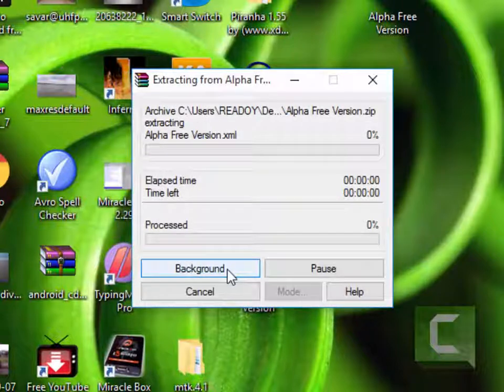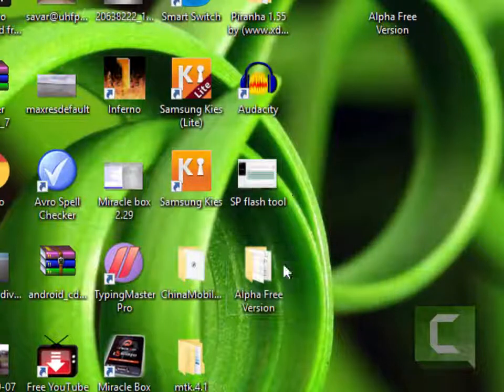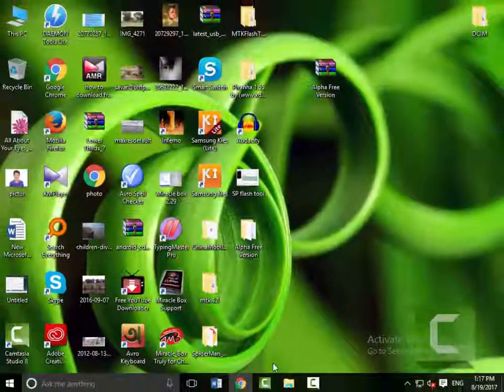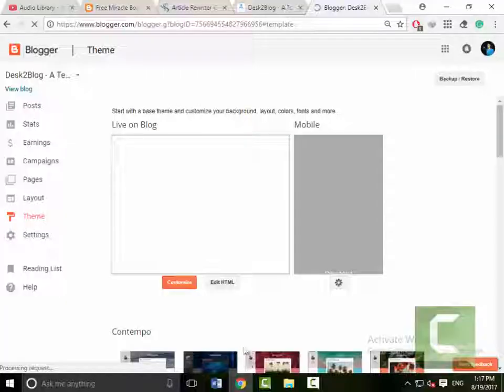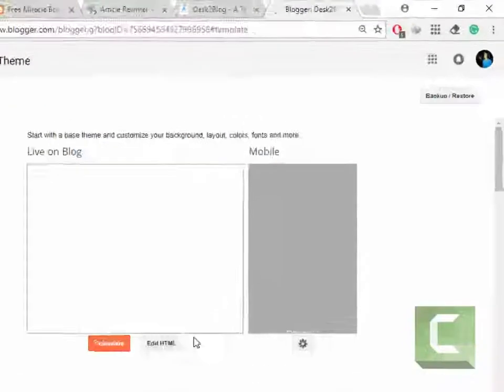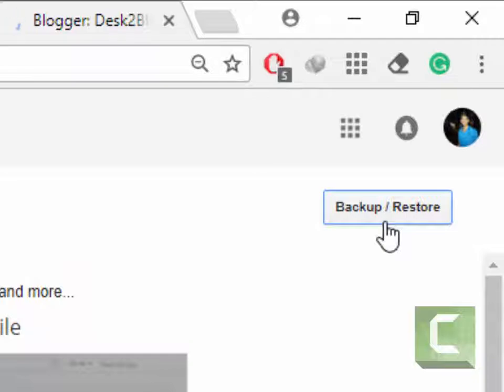Extract it on your computer, yes to all, click, and you have extracted your file. Then you have to click